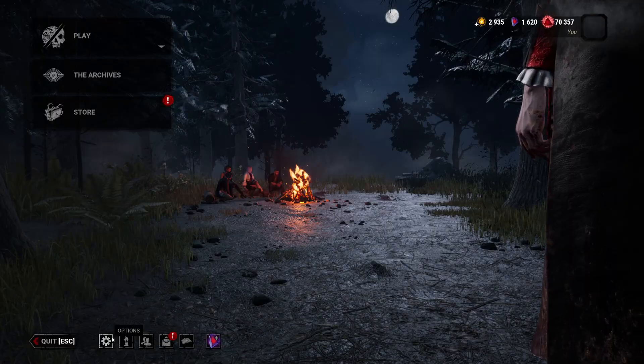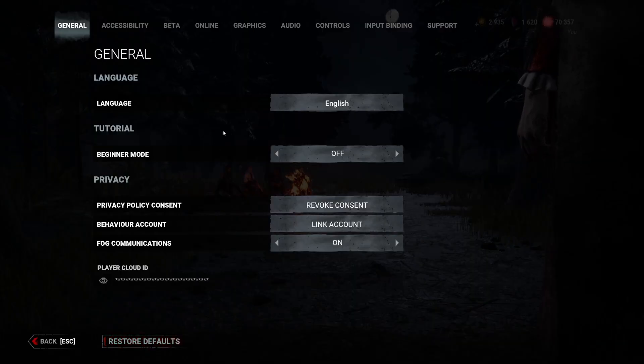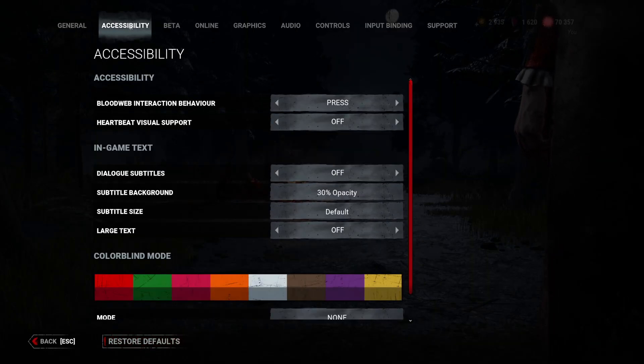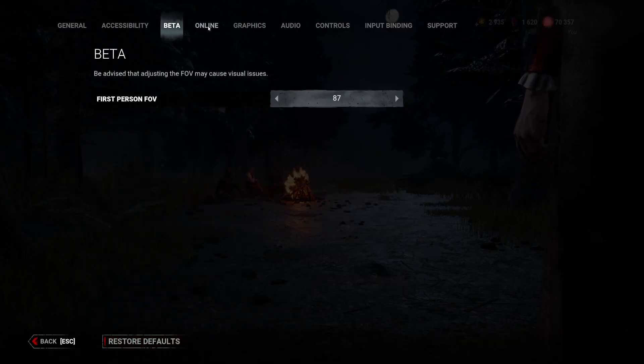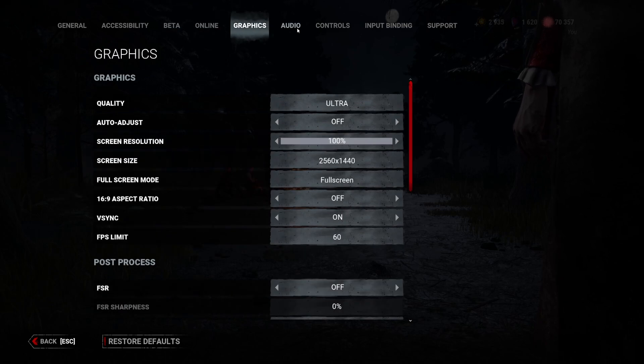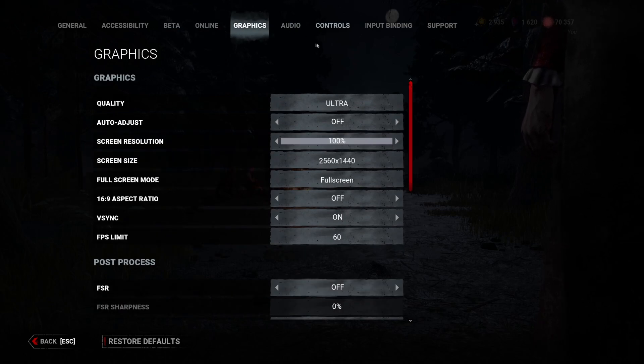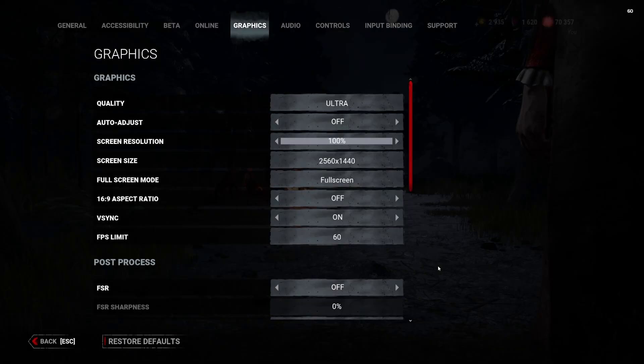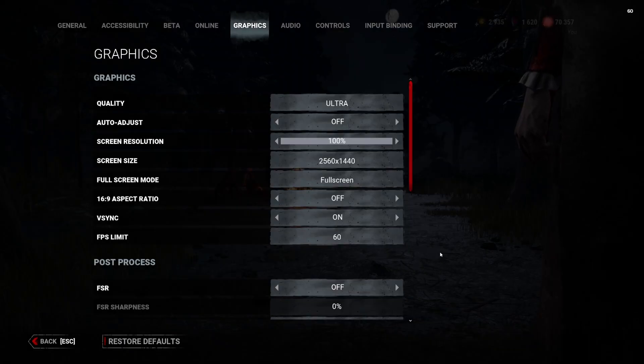First thing to note, there is no brightness slider in the game. So if you want to turn up your brightness, you're going to need to go to NVIDIA Control Panel or AMD Control Panel.